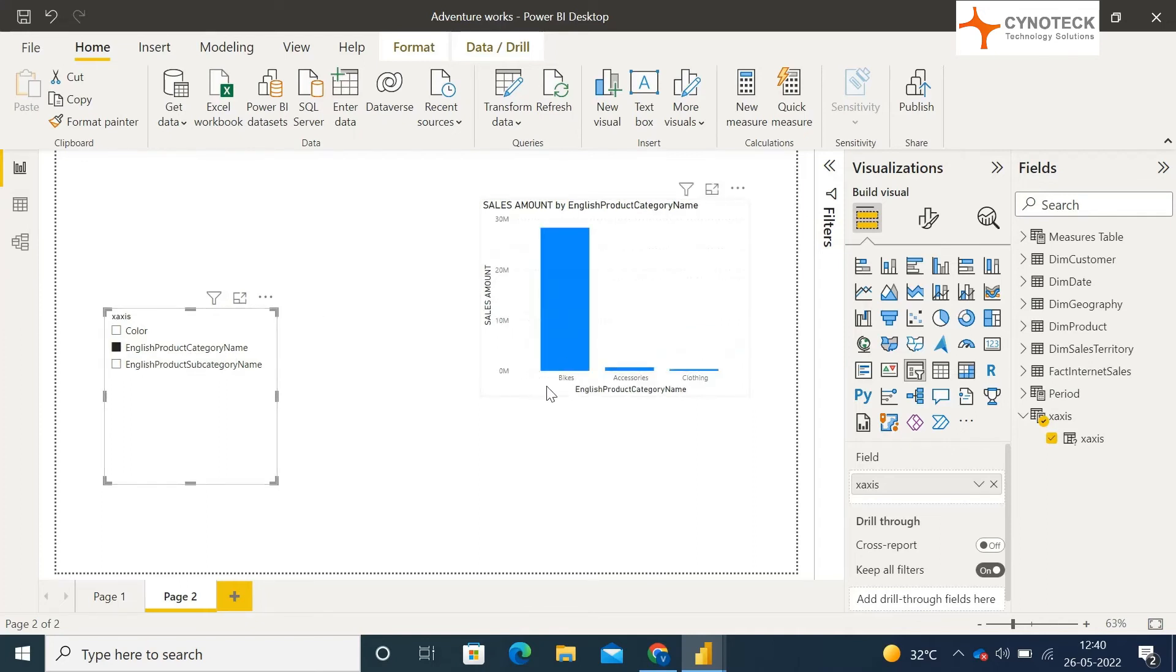So in this way, you can add multiple columns on your x-axis for a single or multiple visuals and switch the x-axis columns.